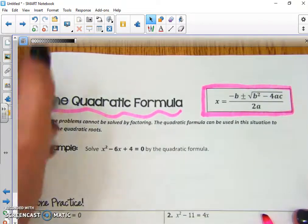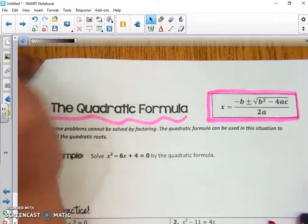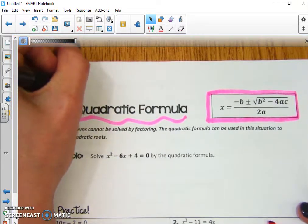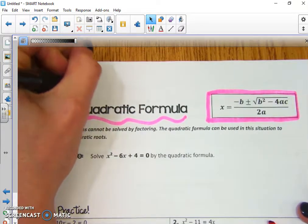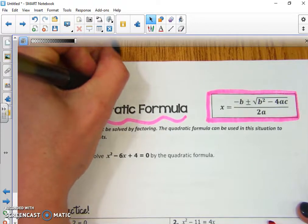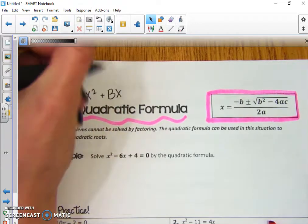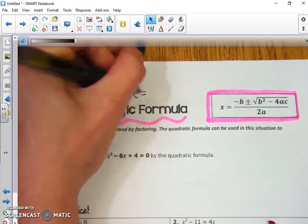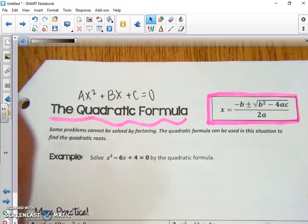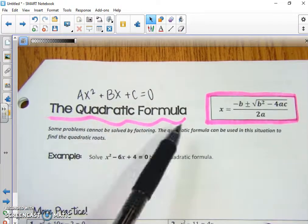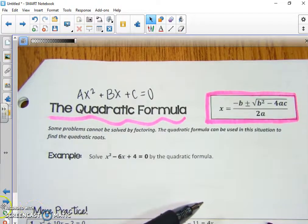Here's where it comes from. It comes from our standard form, which says ax² + bx + c = 0. So in order to pick out a, b, and c, our equation must be in standard form.